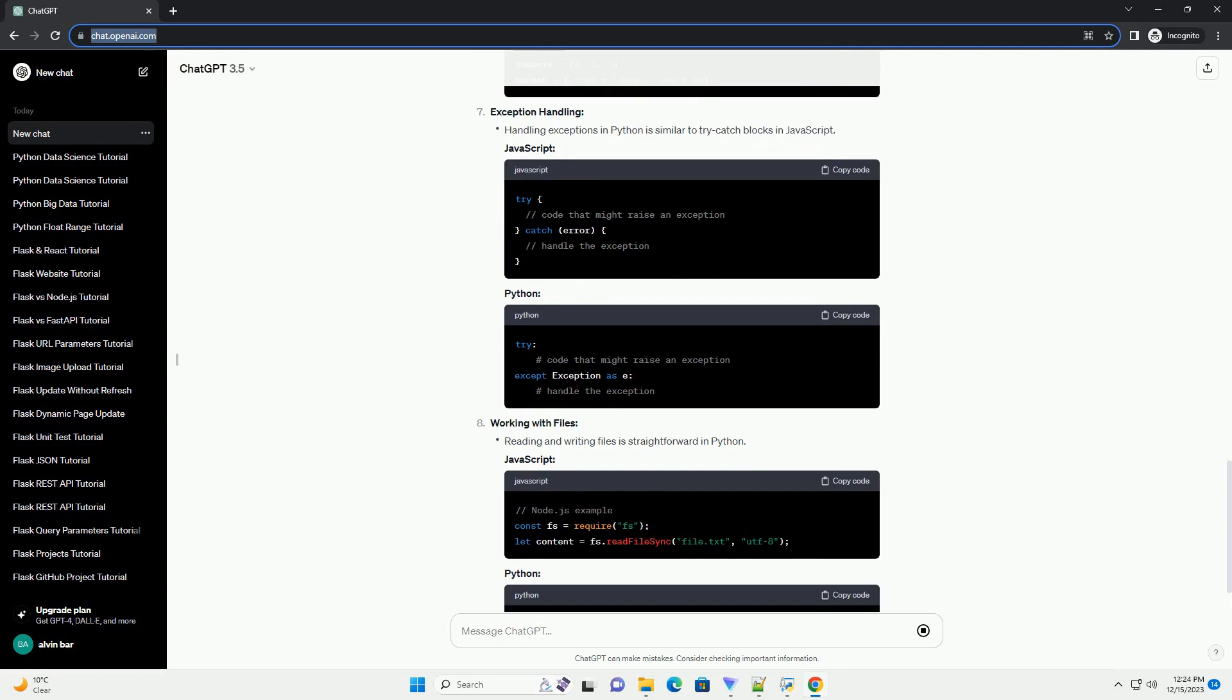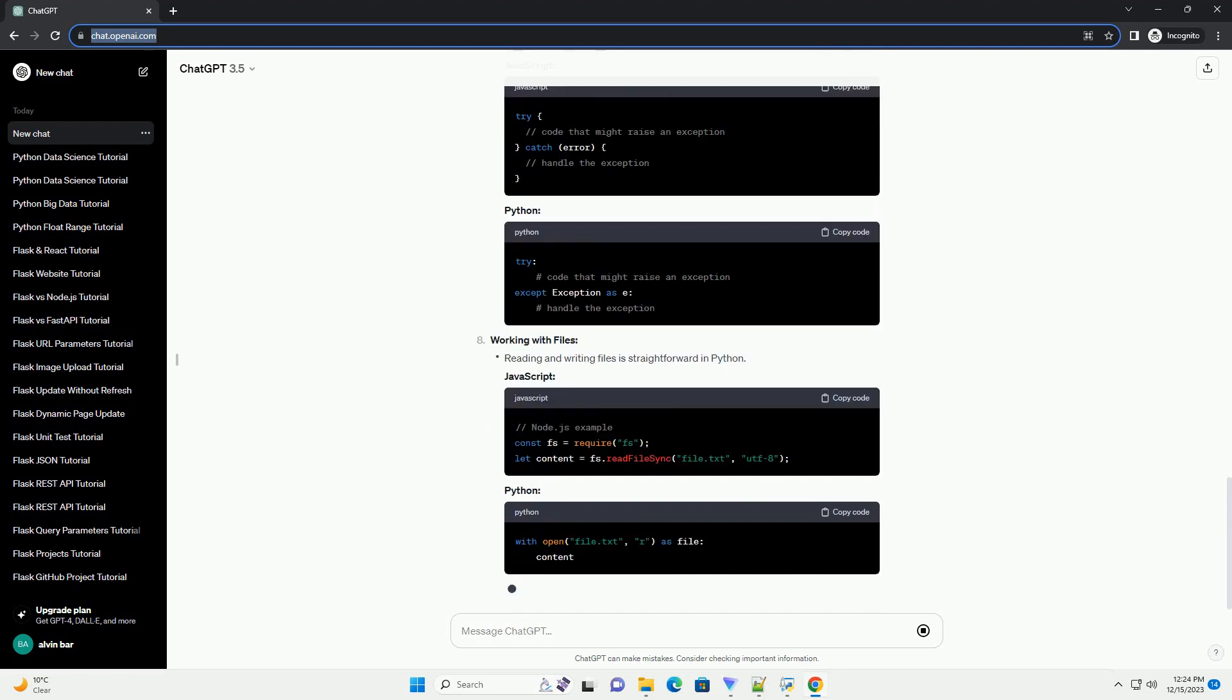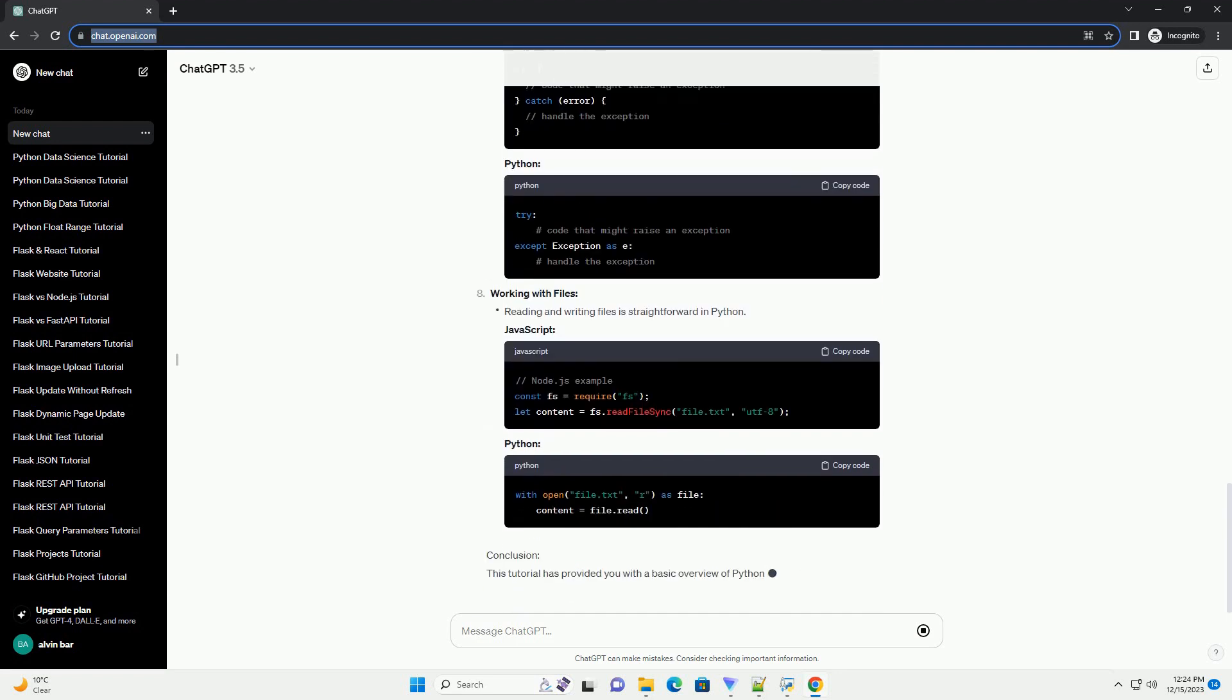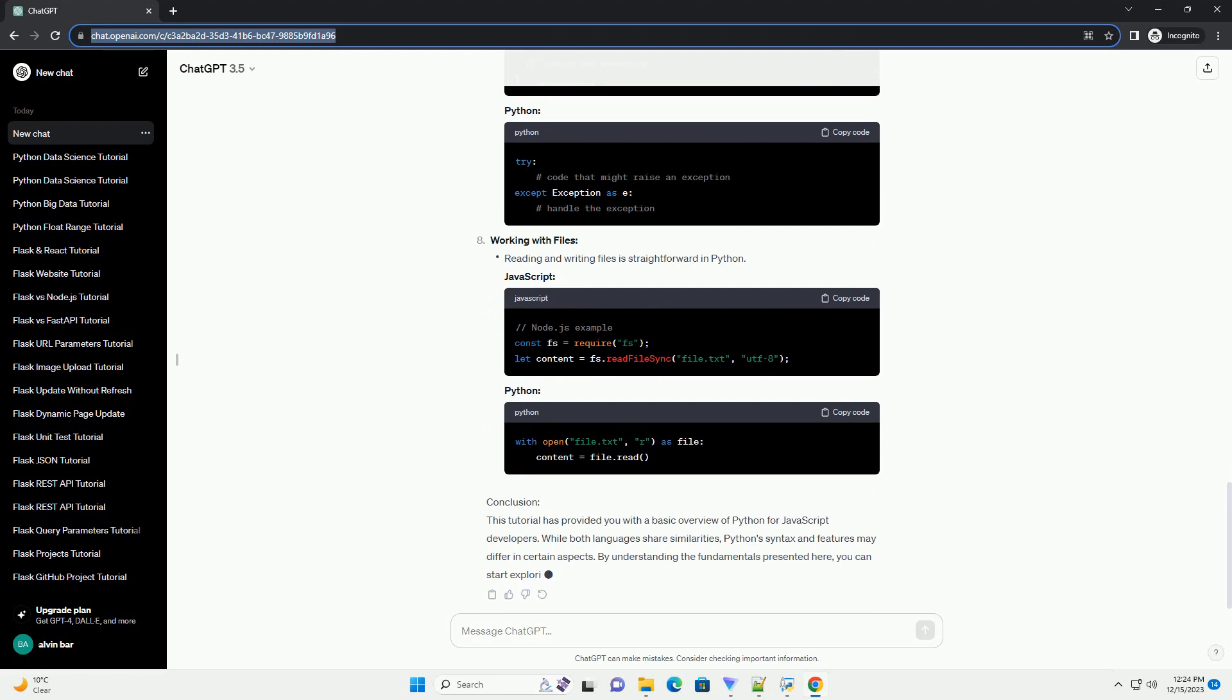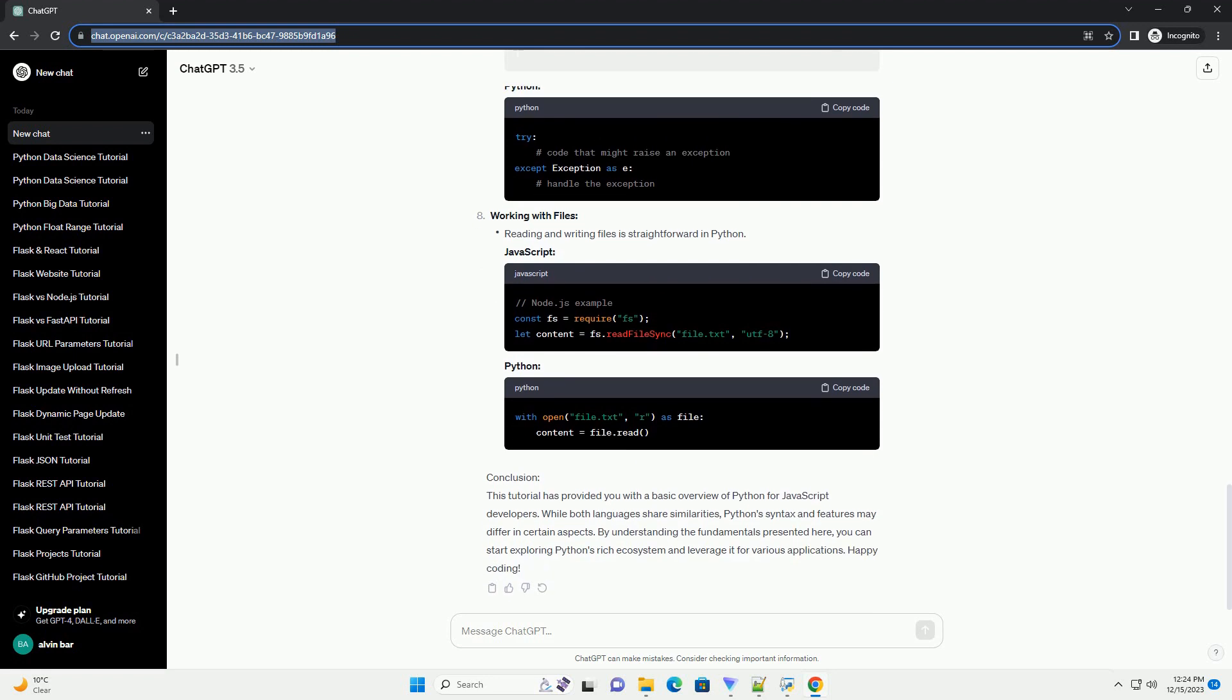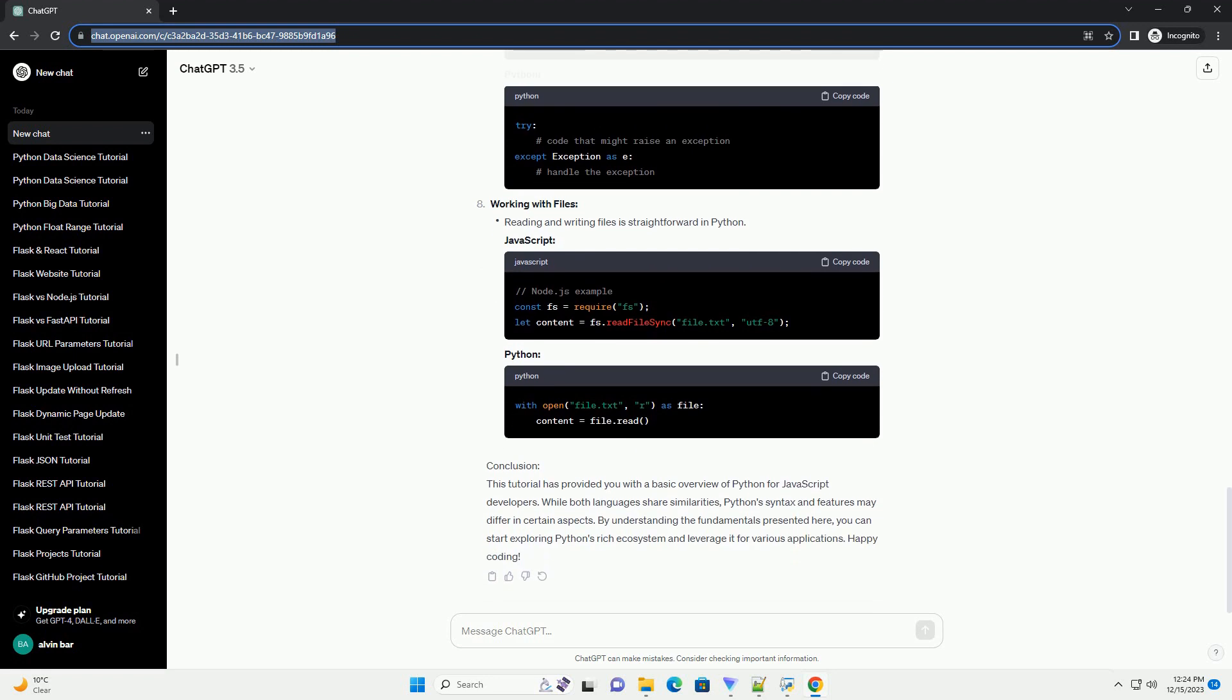Installation and Setup. Basic Syntax: Python syntax is clean and readable, similar to JavaScript. Let's compare a simple Hello World program in both languages.